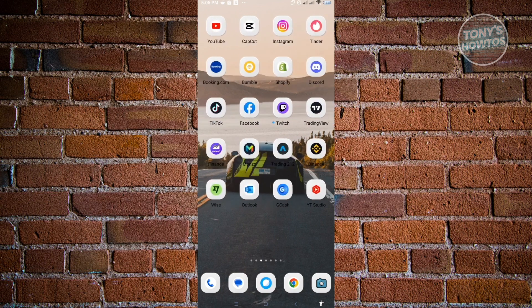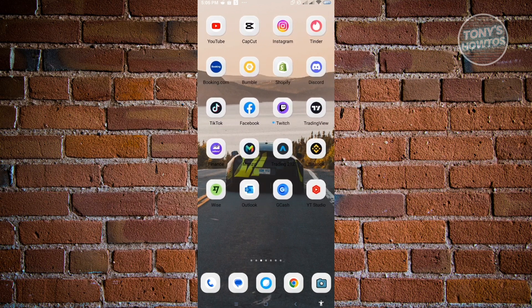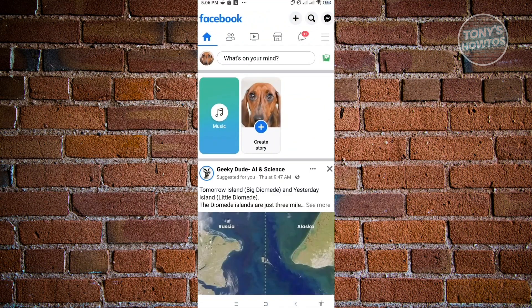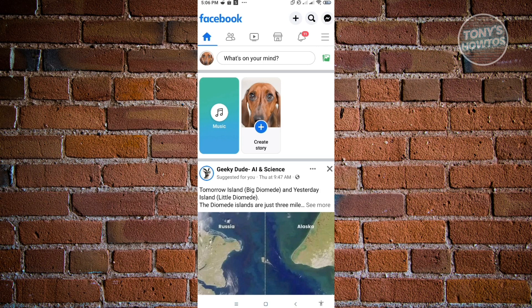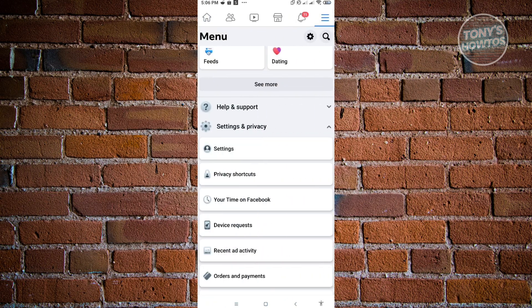First thing you want to do is open up your Facebook application. Once you open up your Facebook application, we want to go to our profile, which is located at the top right of our screen, just underneath the Messenger icon. Click on the three-bar icon there.